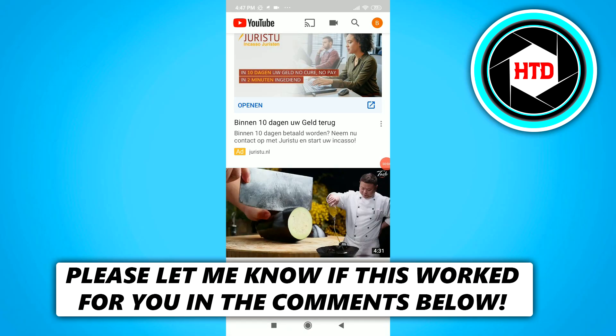In this video, I'm going to show you guys what to do when the share button is not appearing on the YouTube app.